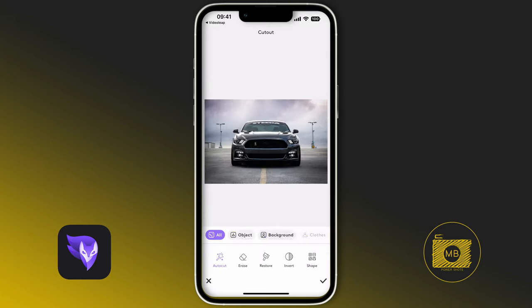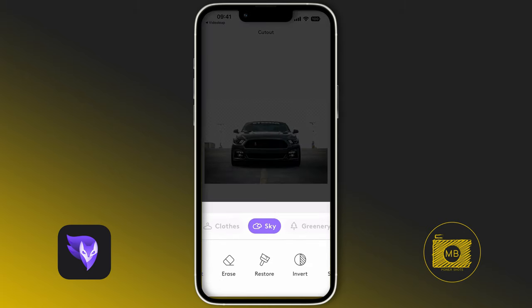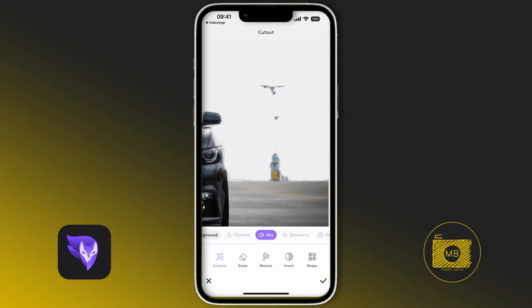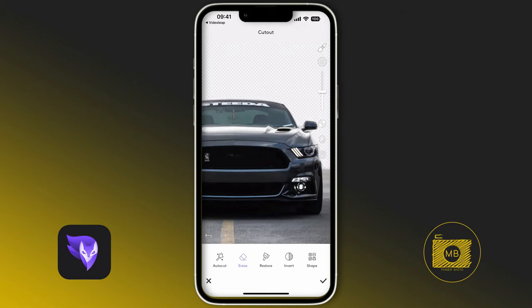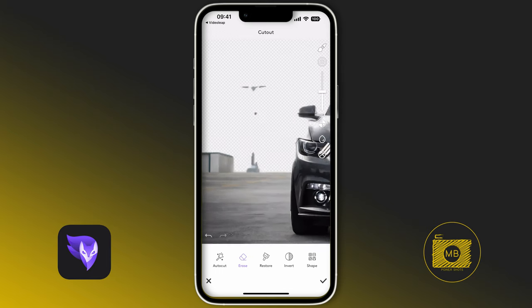In PhotoLeap, select the cutout tool and let it analyze the image. I'm going to select the sky because that's what I want to cut out, but I also want to get rid of these little bits around the edges. I'll go to the erase tool at the bottom and wipe along, erasing the parts of the image I don't want to bring into my video composition.